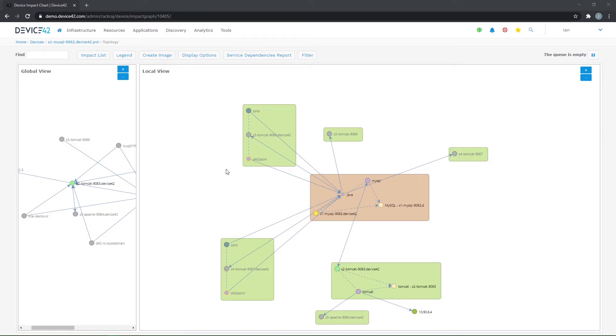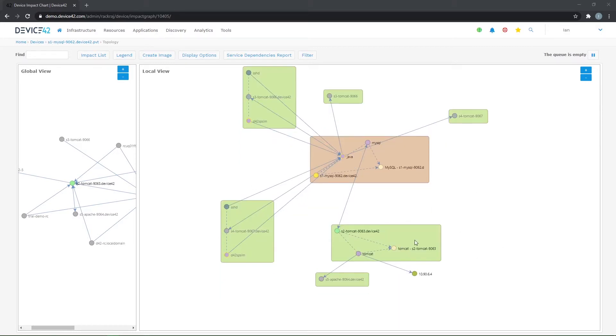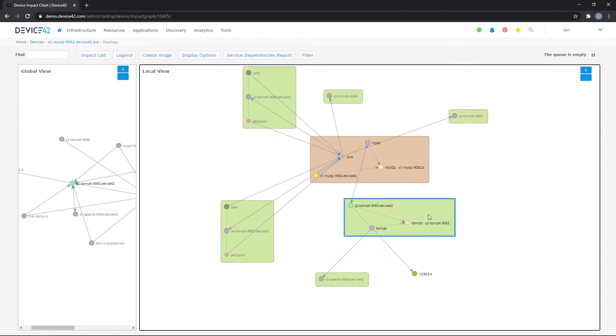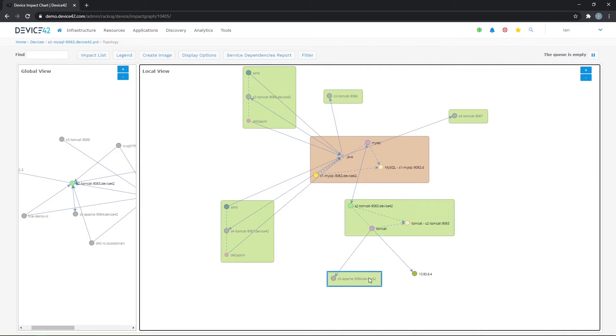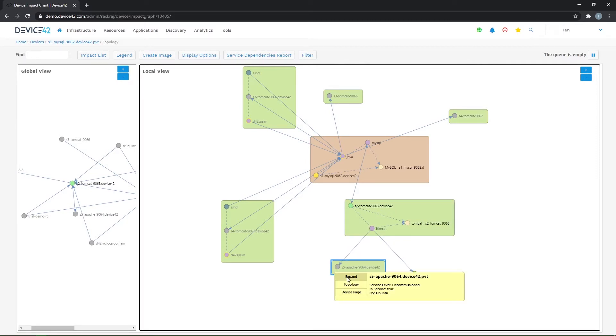We left off last time looking at a topology chart for a MySQL server here, and we also started to expand out some of the connectivity to other machines in the environment to see communication all the way up the application stack.